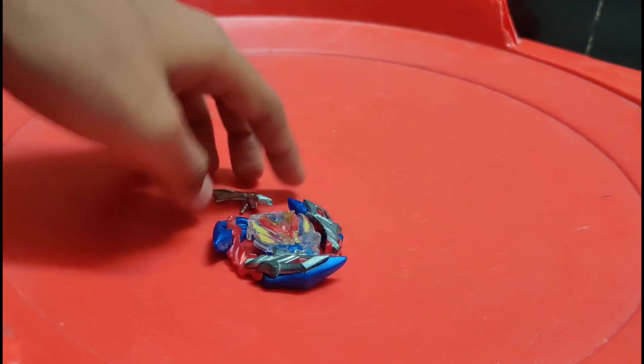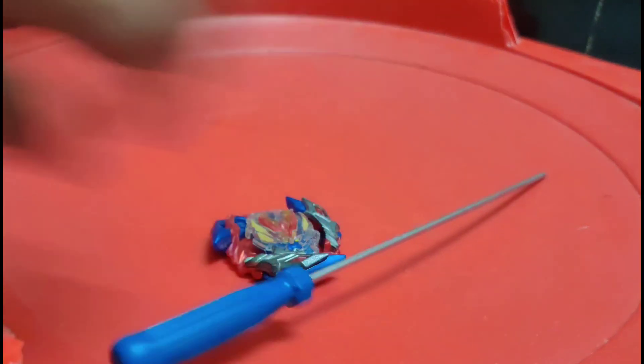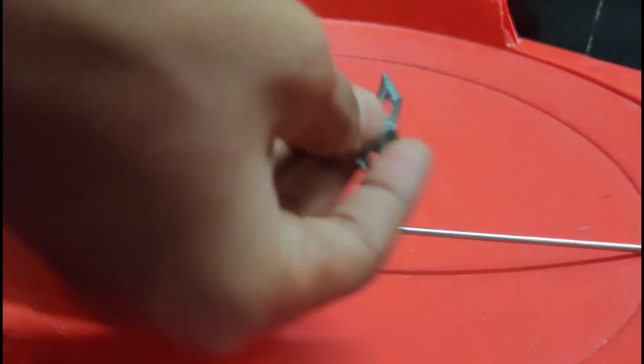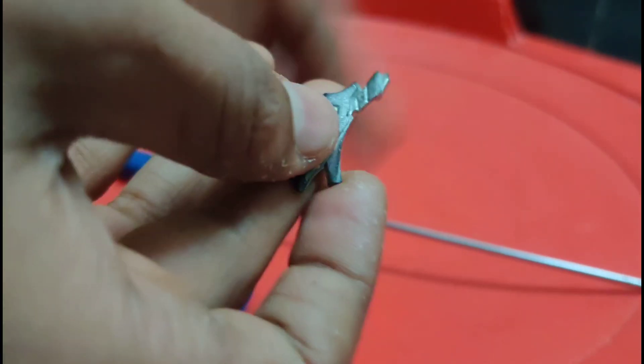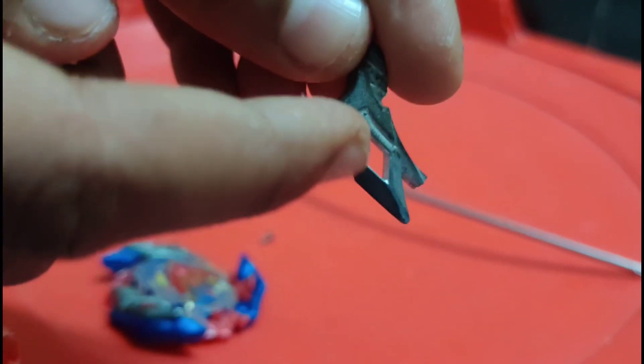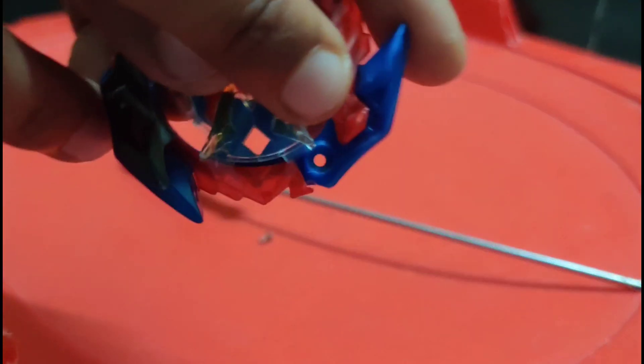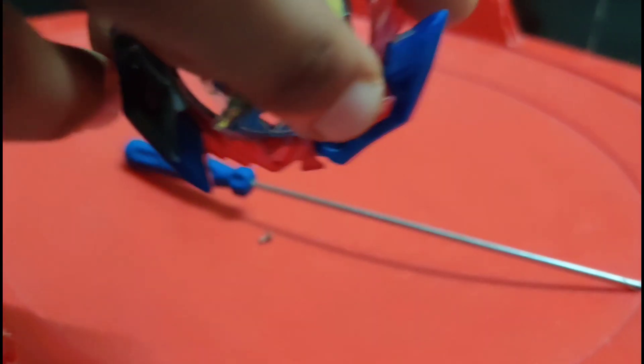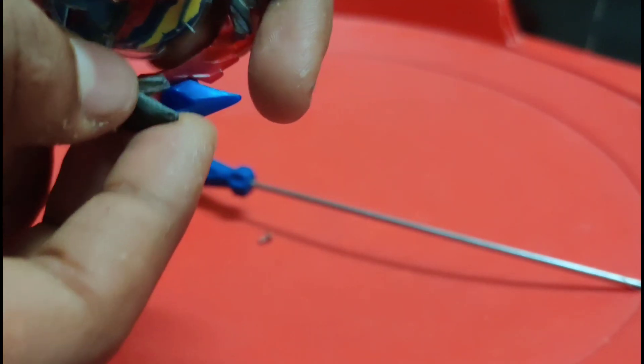To fix that again, take the screwdriver and fix this metal piece in here. There will be a hole here which we should fix it. They gave a red piece here. In that only we should fix this.